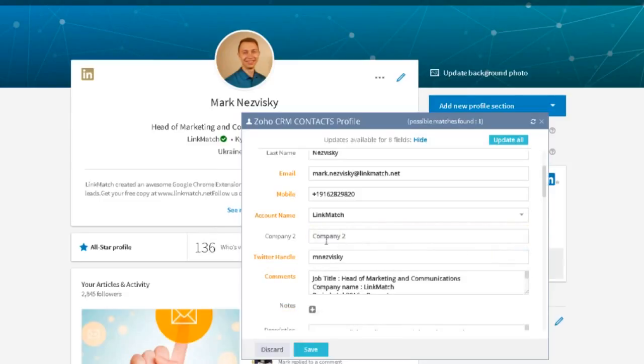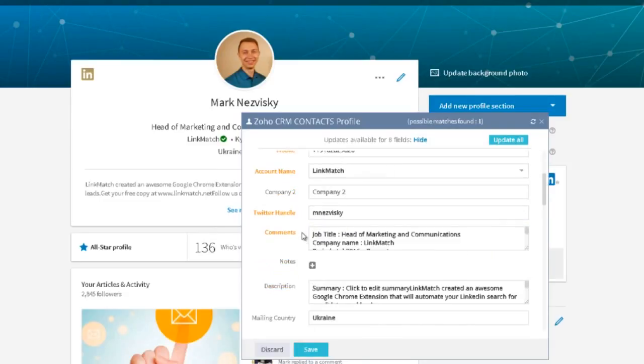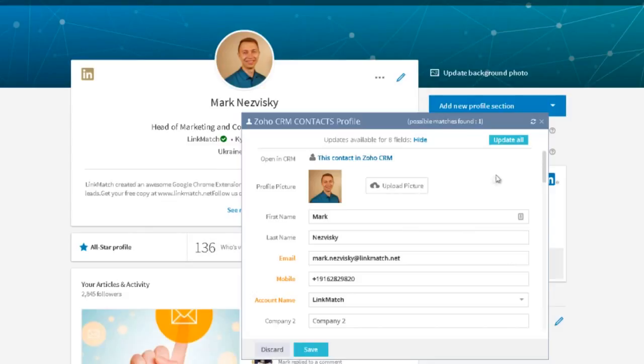In addition, LinkMatch will auto-populate blank fields with new information in case it's available on the LinkedIn profile. This also includes pulling up the profile picture from LinkedIn in case it's not saved in your Zoho CRM.